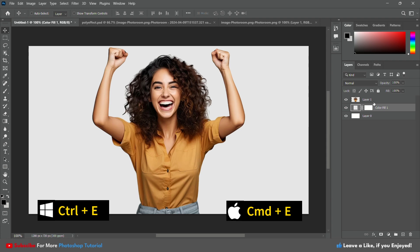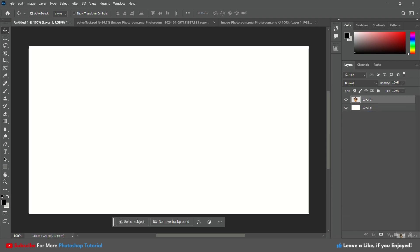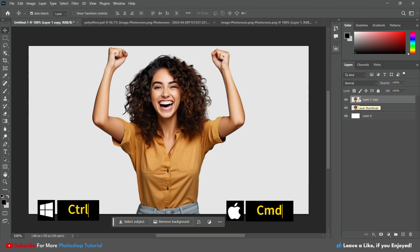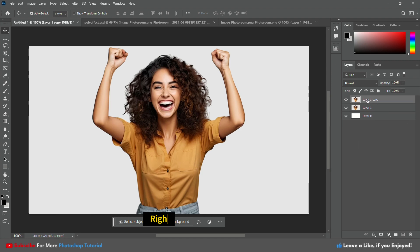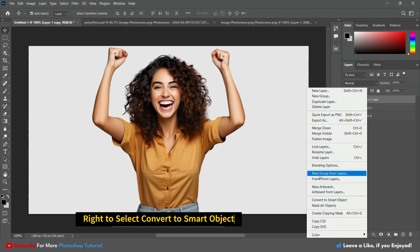Merge the image by pressing CTRL plus E for Windows or Command plus E on Mac. Then duplicate the layer by pressing CTRL plus J. After that, convert the layer to a smart object.